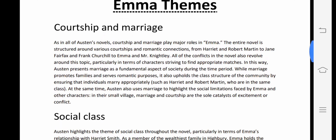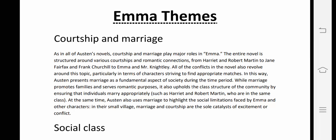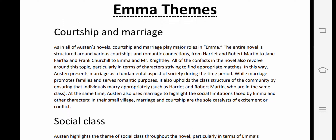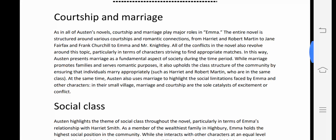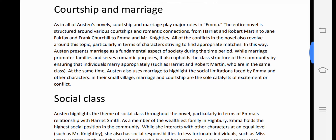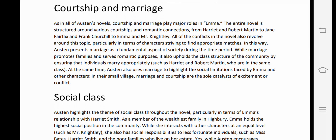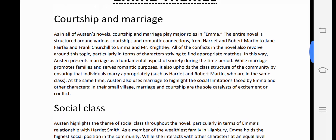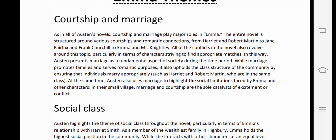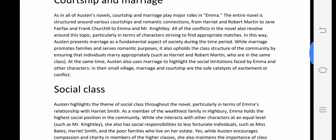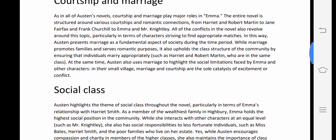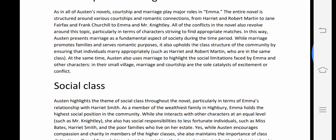This theme is embedded in every character of the novel. We can see romantic connections between Harriet and Robert Martin, Jane Fairfax and Frank Churchill, and Emma and Mr. Knightley. All of the conflicts in the novel also revolve around this topic, particularly in terms of characters striving to find appropriate matches.